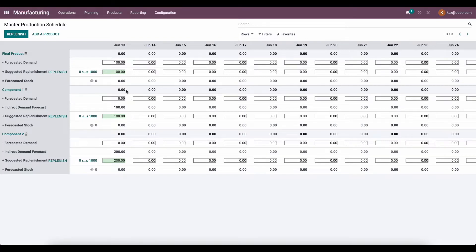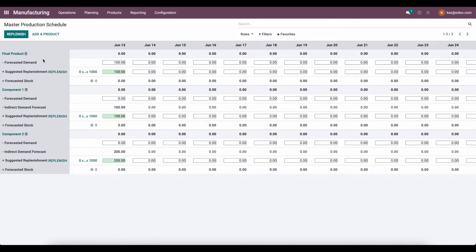And that's a very simple example of the Master Production Scheduler. If we click replenish, a manufacturing order for the final product is going to be created, along with an RFQ for component one with the corresponding vendor and an RFQ for component two with the corresponding vendor.